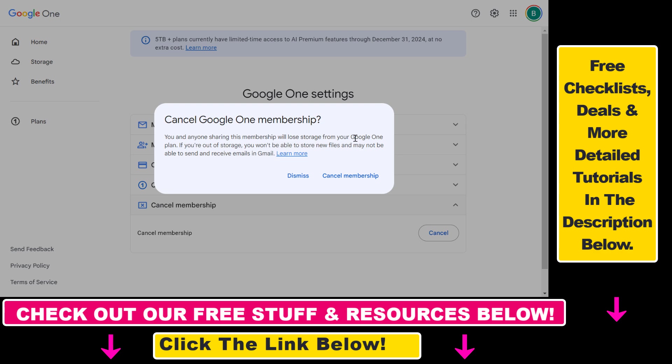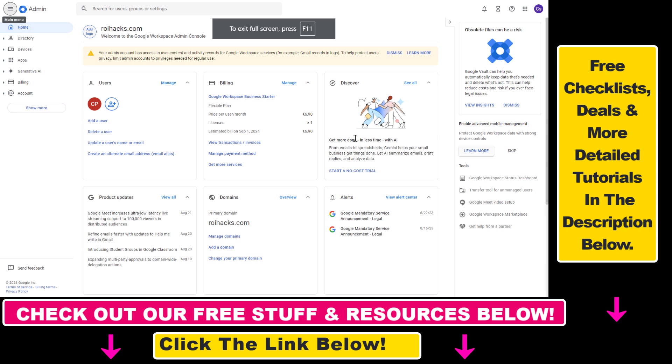As I mentioned, you can mean a second thing by Gmail subscription, and that is Google Workspace. So Google Workspace is basically the business version of Gmail, where you can add a custom domain to your email address and do a lot of things with it. So if you mean this by Gmail subscription, all you have to do is open up admin.google.com, which will open up this admin console of your Google Workspace account.